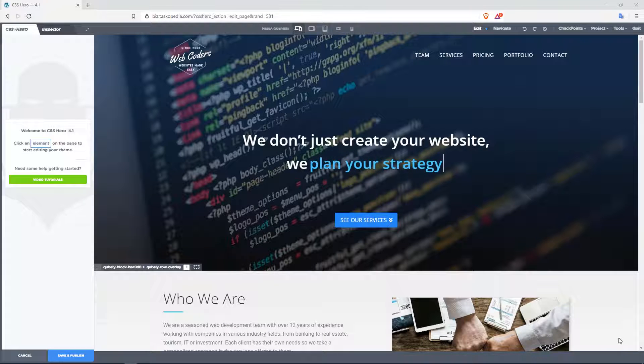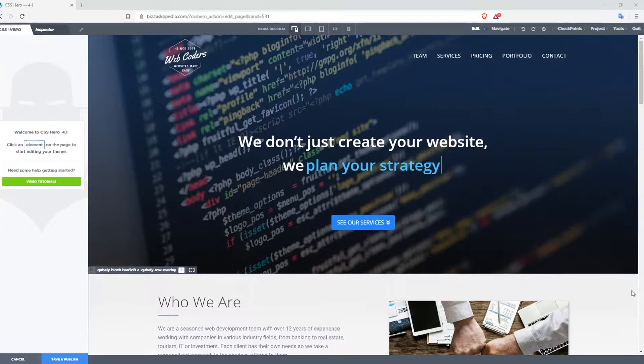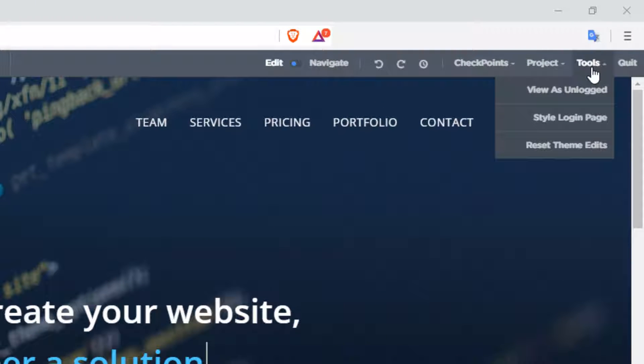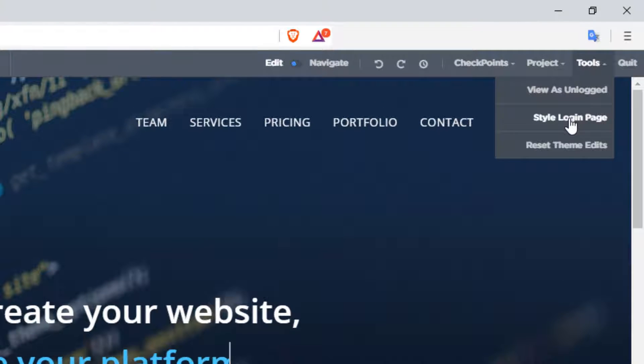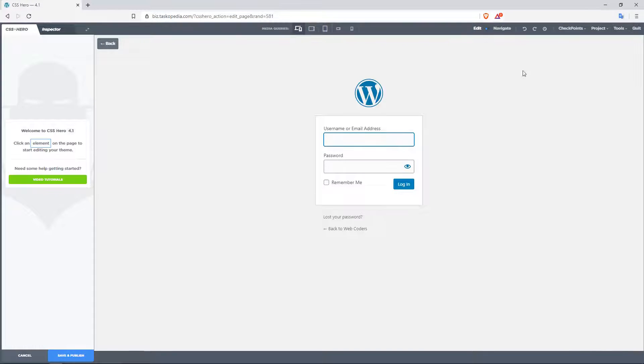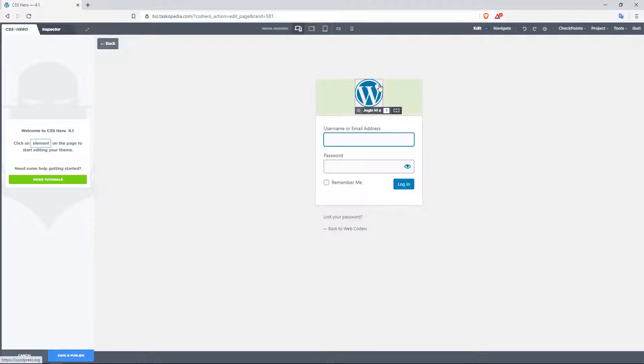Now to do this, I'm going to go over to the toolbar right here, go to tools, click on style, login page. And the truth is, even though I love WordPress, the default login page is quite boring. I mean, look at this. All you have here is a boring background color, the WordPress logo,